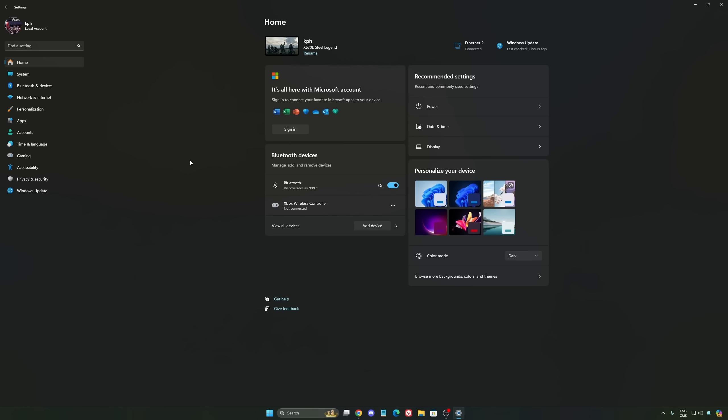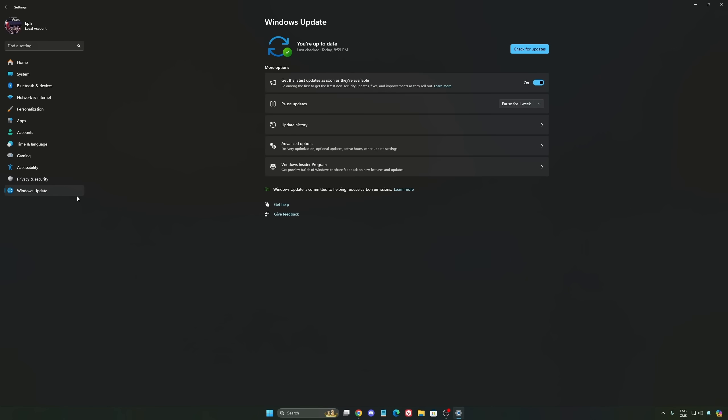Also make sure that you update your BIOS, and the last one is also make sure that you have the latest driver from your GPU. So if you have an NVIDIA card, Radeon, or Intel, super important. They always push new updates and they optimize a lot of stuff in it.